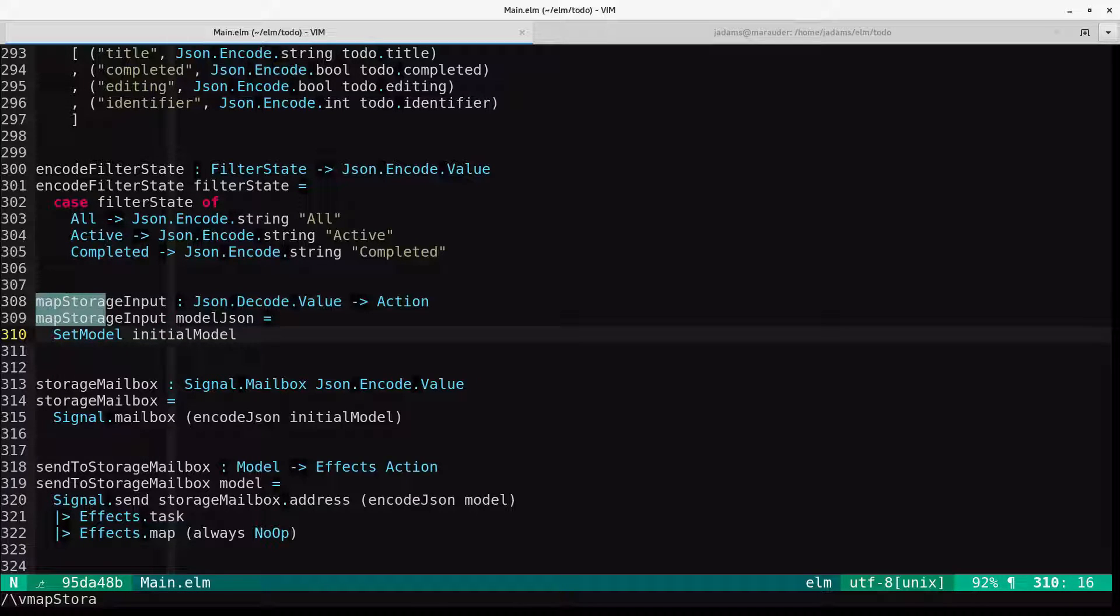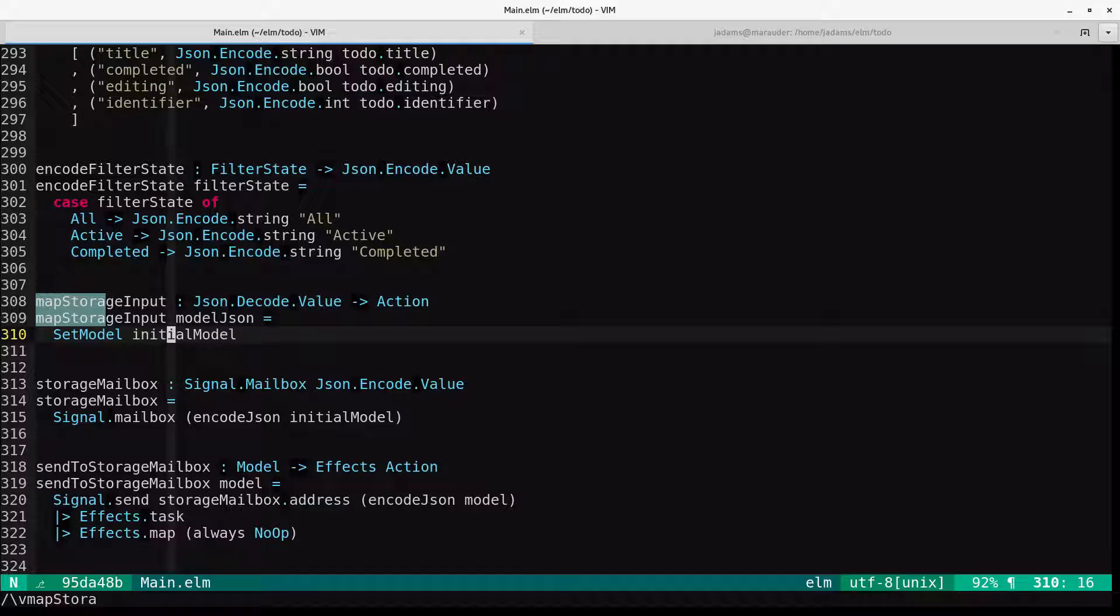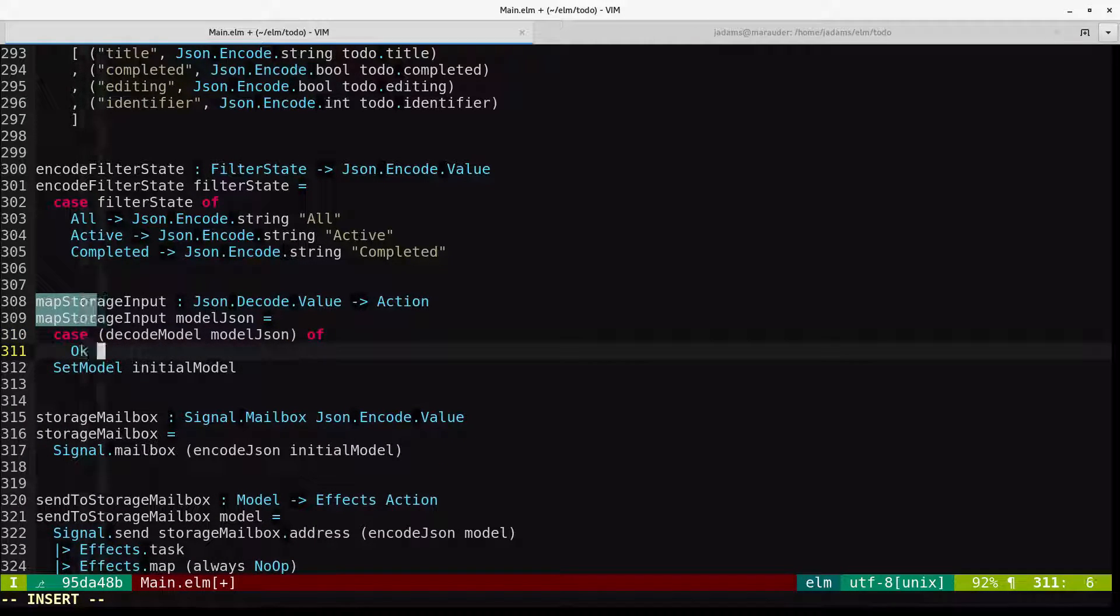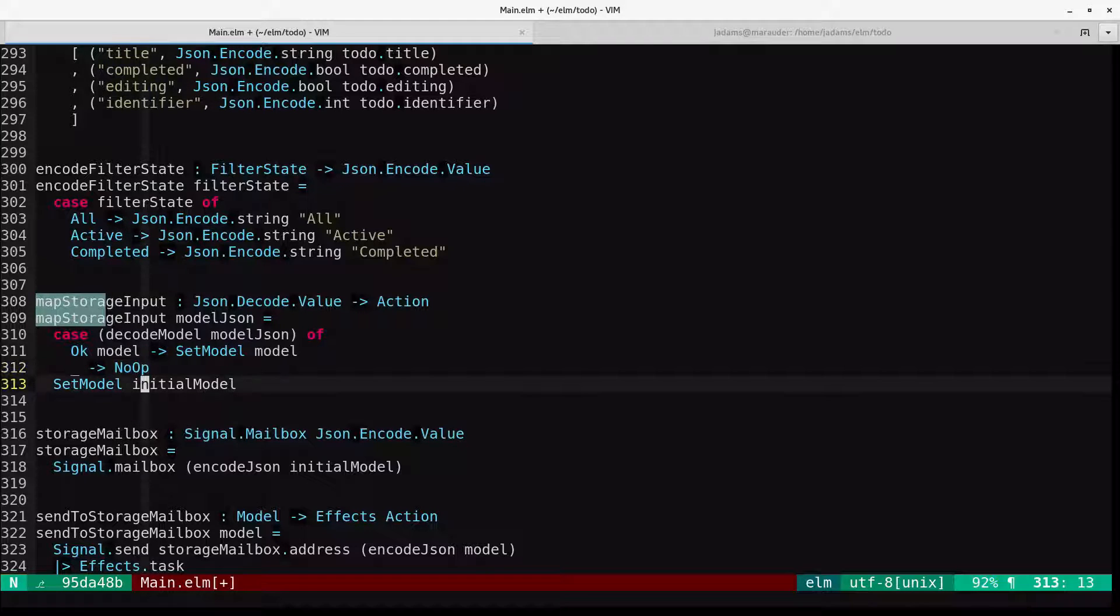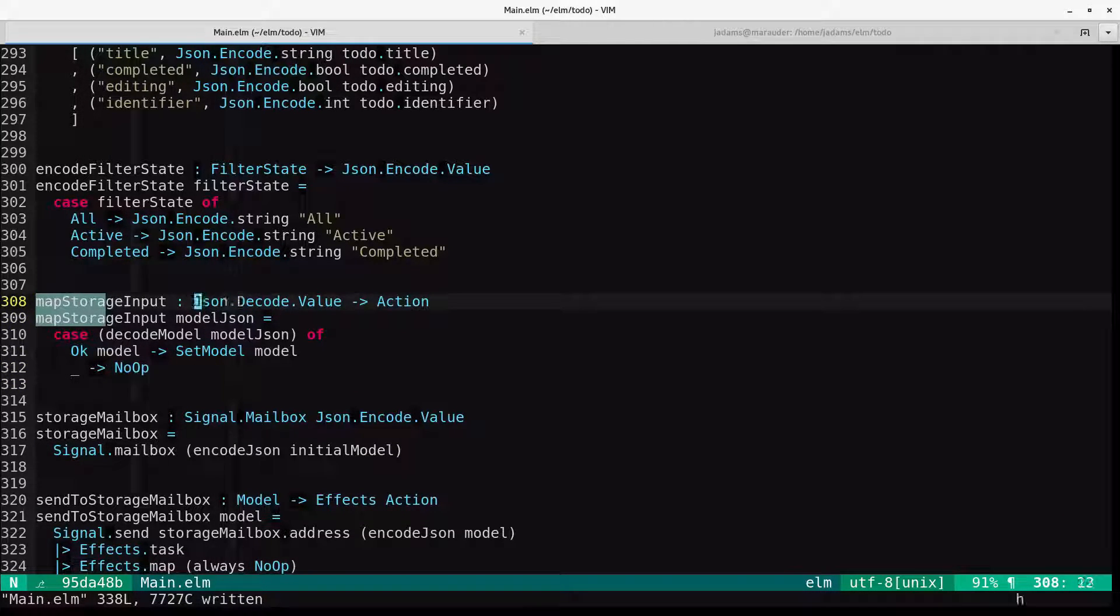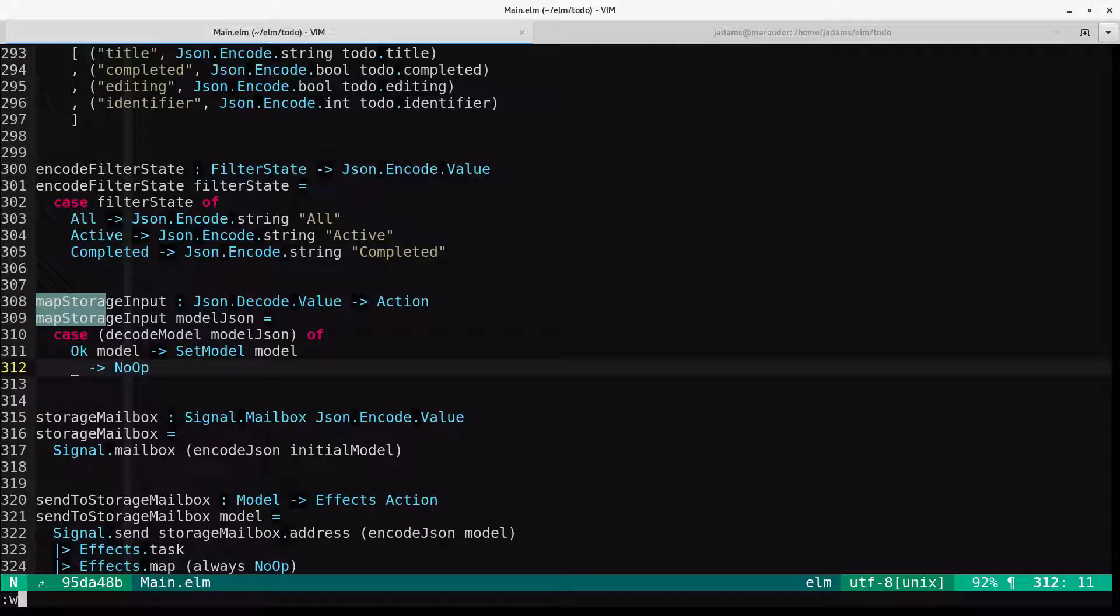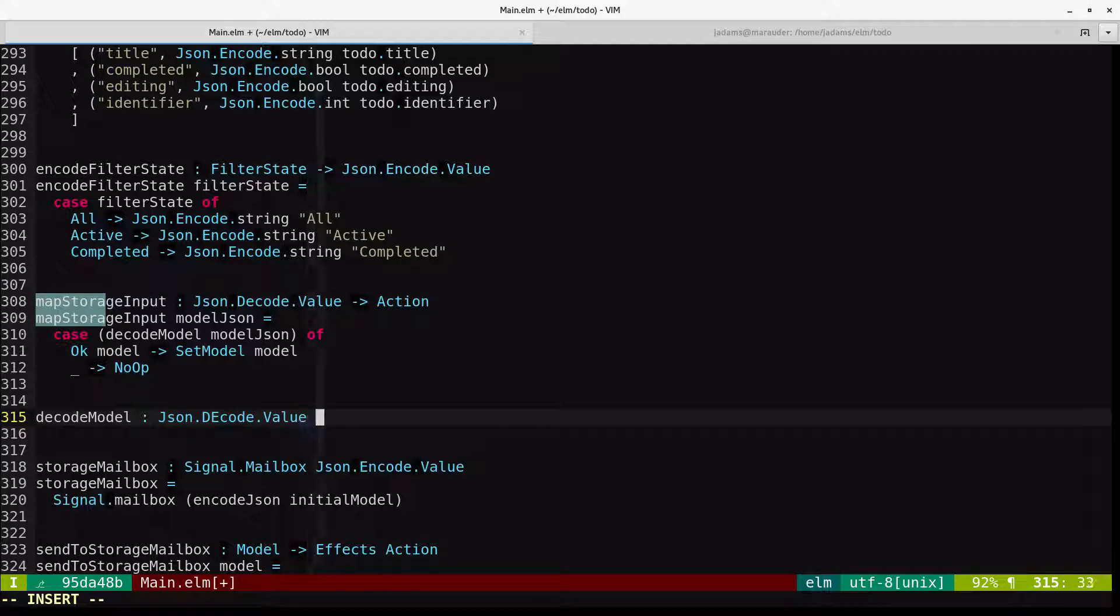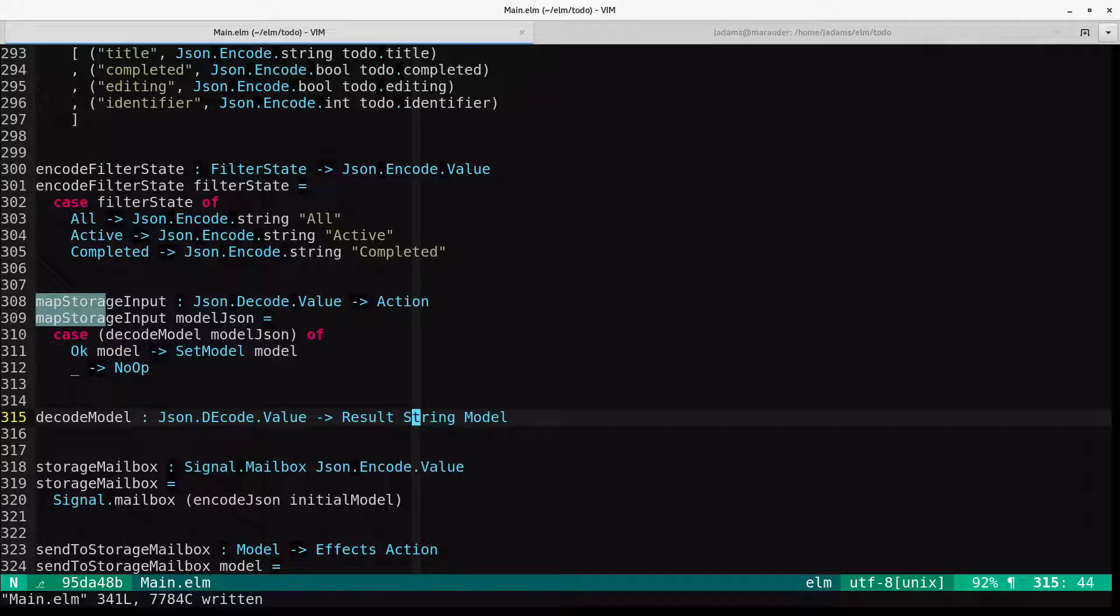Since we're going to be decoding JSON, it could be malformed or otherwise inappropriate. So the JSON.decode functions return a result type. That can be either ok model or error string. So if we get an error, we're going to send a no-op. So we'll case statement on decode model on the JSON. If it's an okay, then we'll set model to the model. Otherwise, and this would be an error, we'll just set it to no-op. So our map storage input stream of actions will ultimately just be a stream of no-ops for invalid JSON.